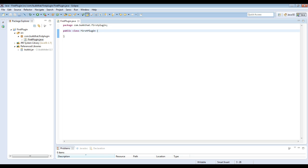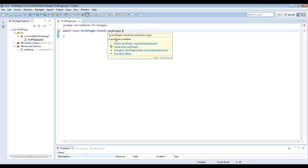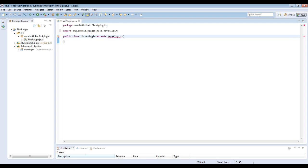So the first thing we're going to want to do with our new class is add extends JavaPlugin. This is because we're a Bukkit plugin. All Bukkit plugins extend JavaPlugin, and it also indicates that this is the main class of our plugin. This should be the only class that extends JavaPlugin.